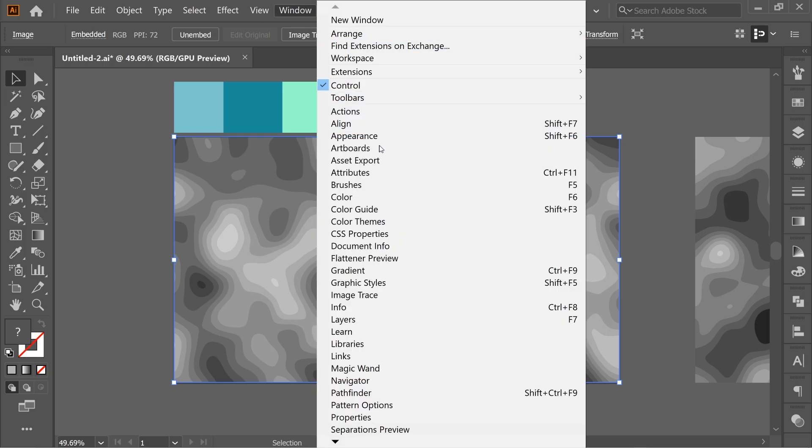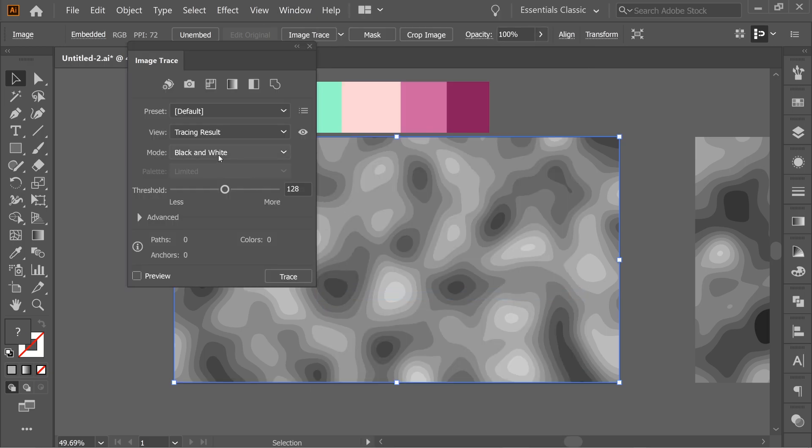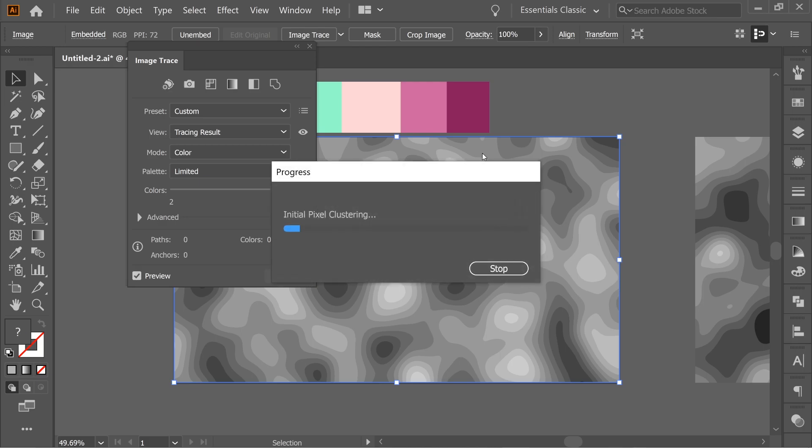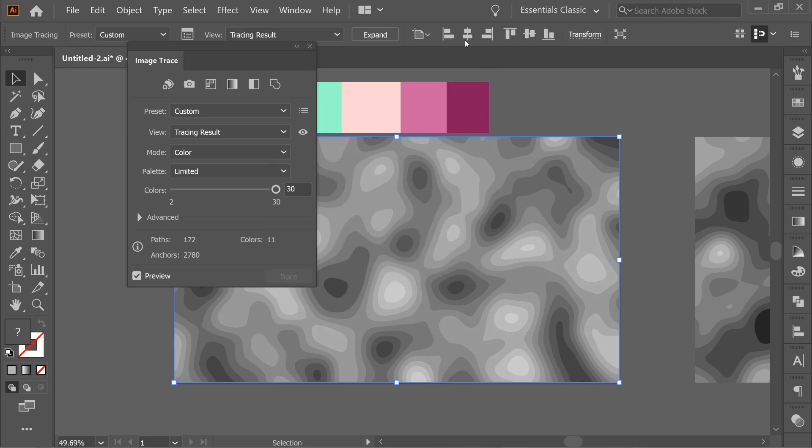Then go to Window, Image Trace, and Mode, put it on Color, Trace. It's done.